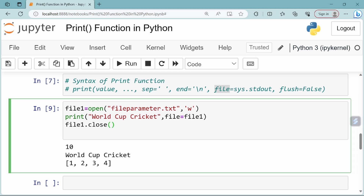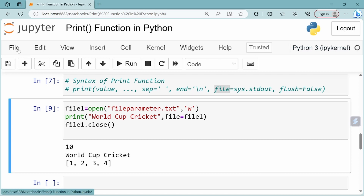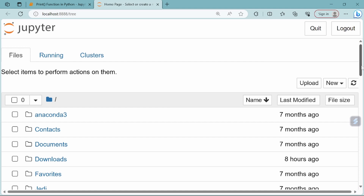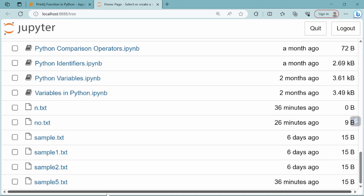Now if you run it, the content 'world cup cricket' will be written to fileparameter.txt in the current directory. Currently, the file is not available in the directory — there is no text file present yet. If a new file is created, the content will be written into it.